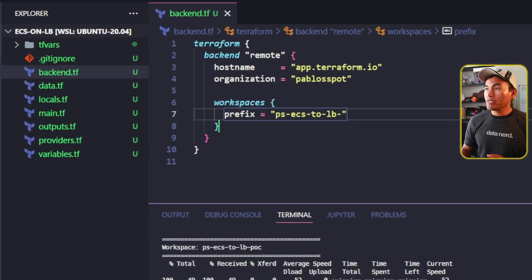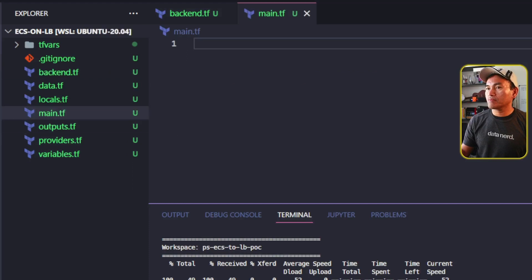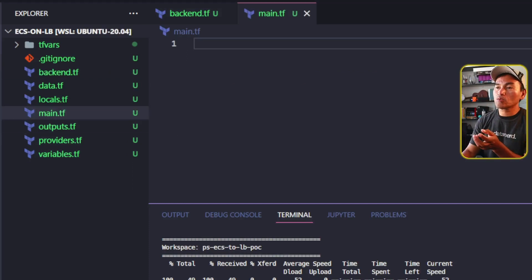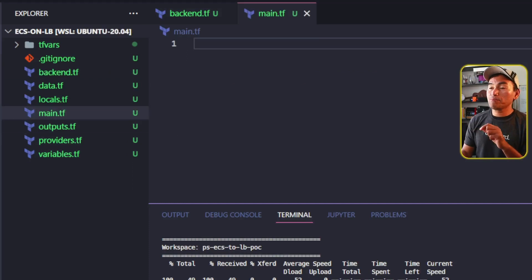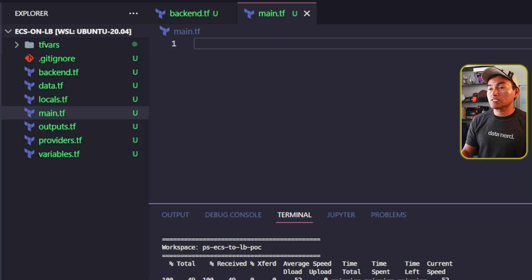On my main.tf, I will start working on the main implementation for my code. And for a start, I'll create my ECS module block.